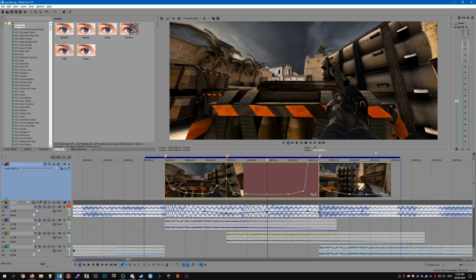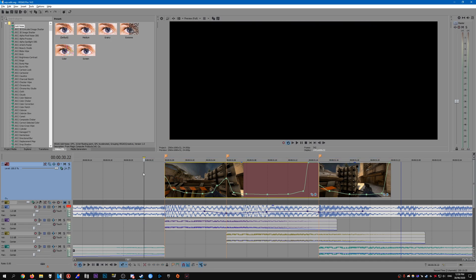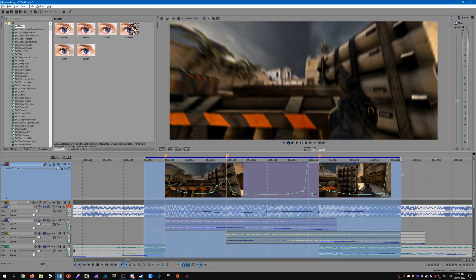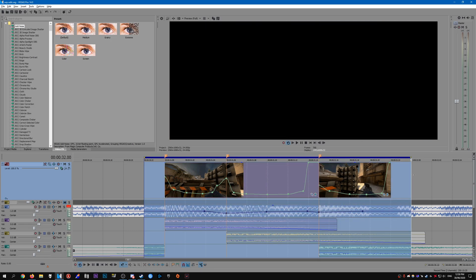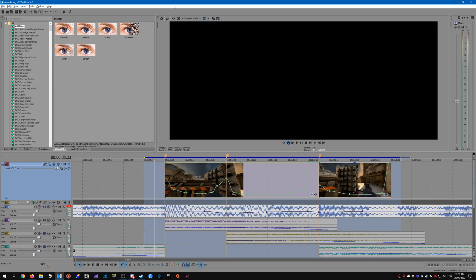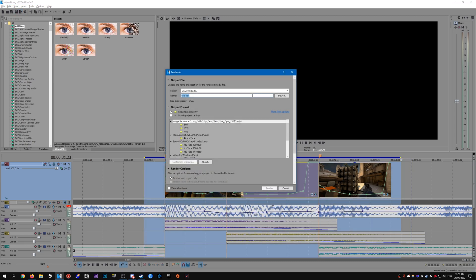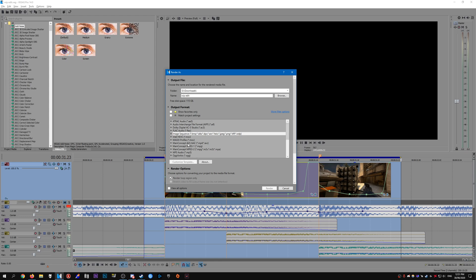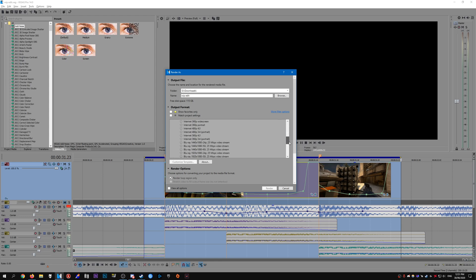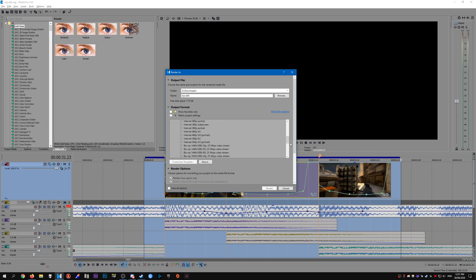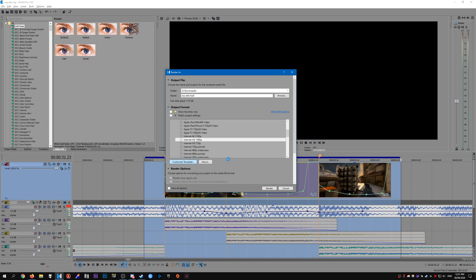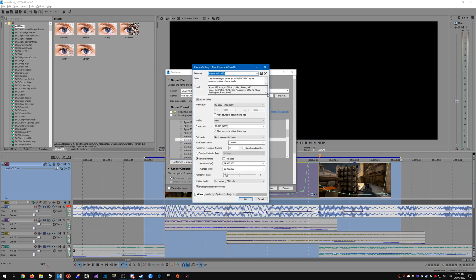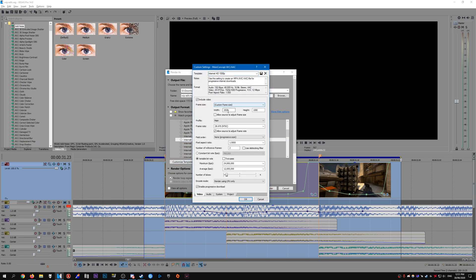Once you have that done, just make sure you select the area you want to render out like so. Then go to render as, and then what we need to look for is MainConcept AVC/AAC which will be an mp4 format. Just select the internet 1080p preset.